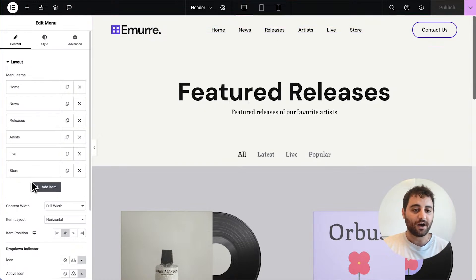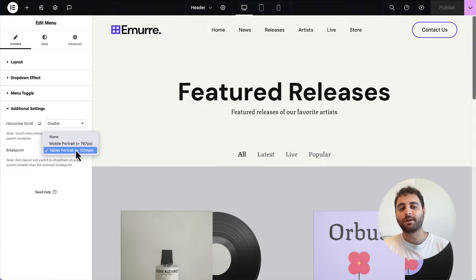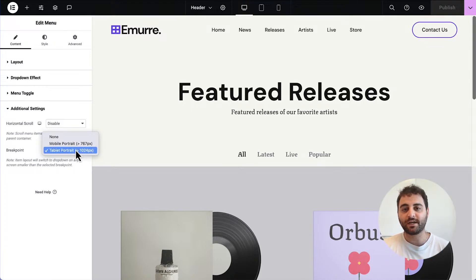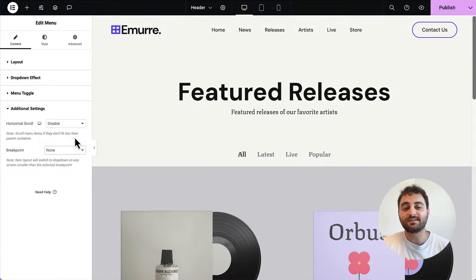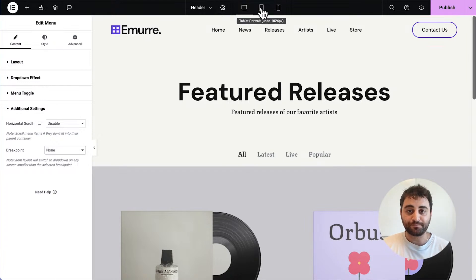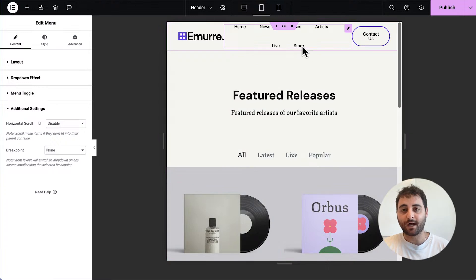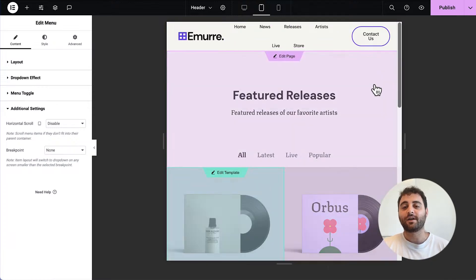We're going to click into our header menu. In version 3.17 we've added additional settings into the breakpoint — where you would normally choose at what point your menu minimizes into that icon, you can now select 'none', which means your menu will never minimize. As you can see, I've changed to tablet mode and the menu has not minimized into the icon.